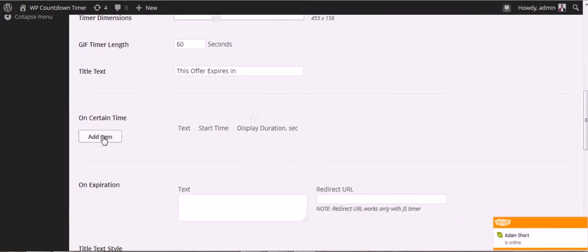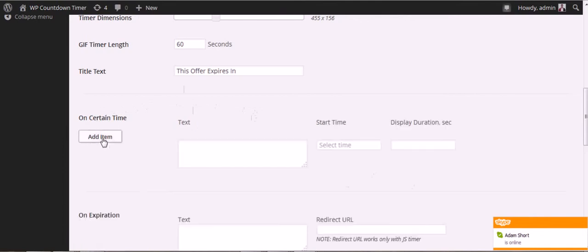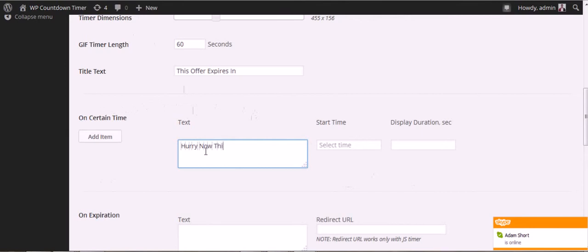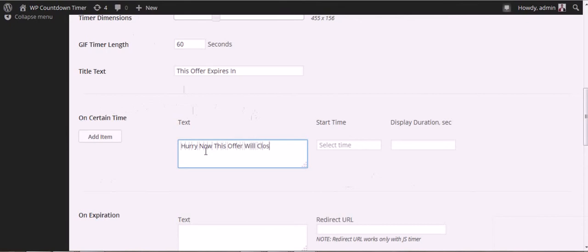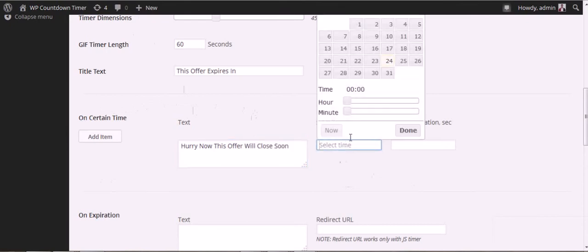You can also add an item during the countdown. You can add one item with a message.